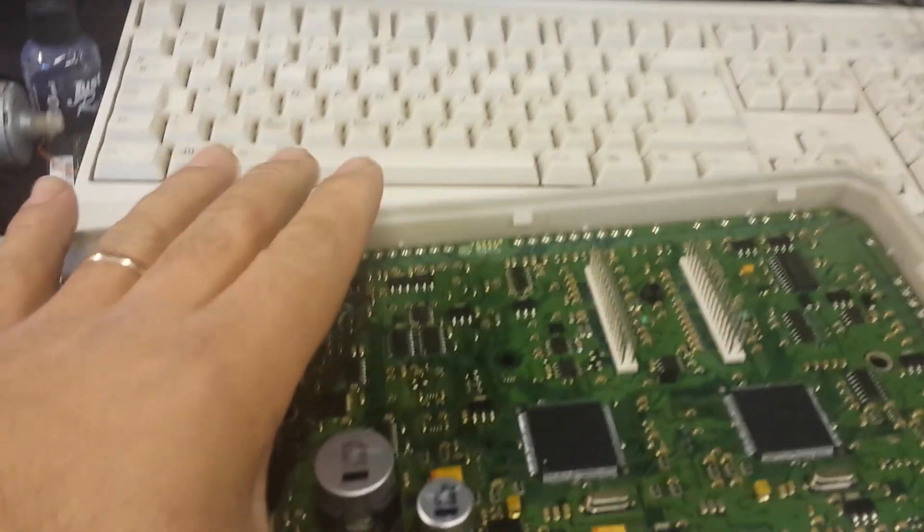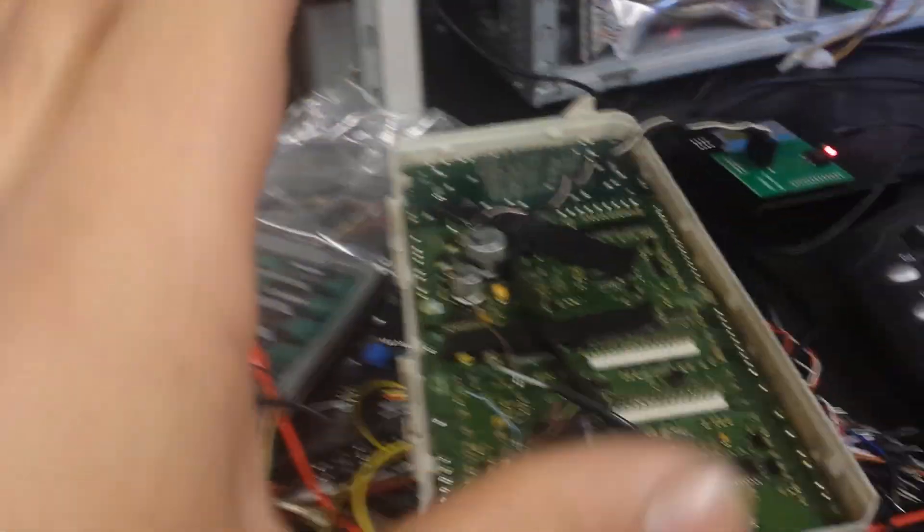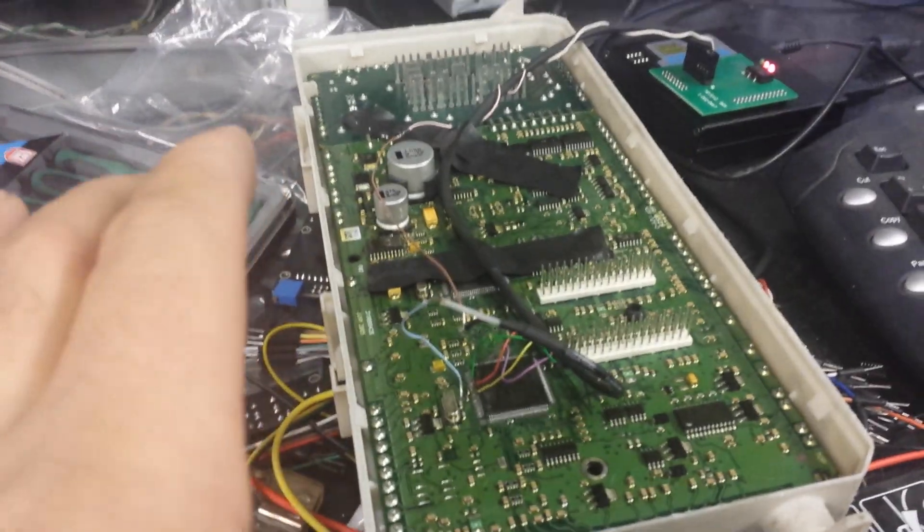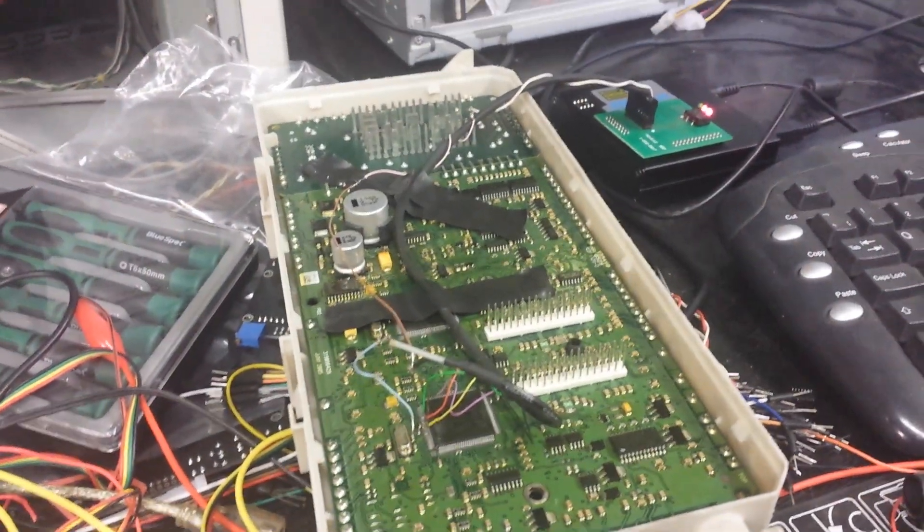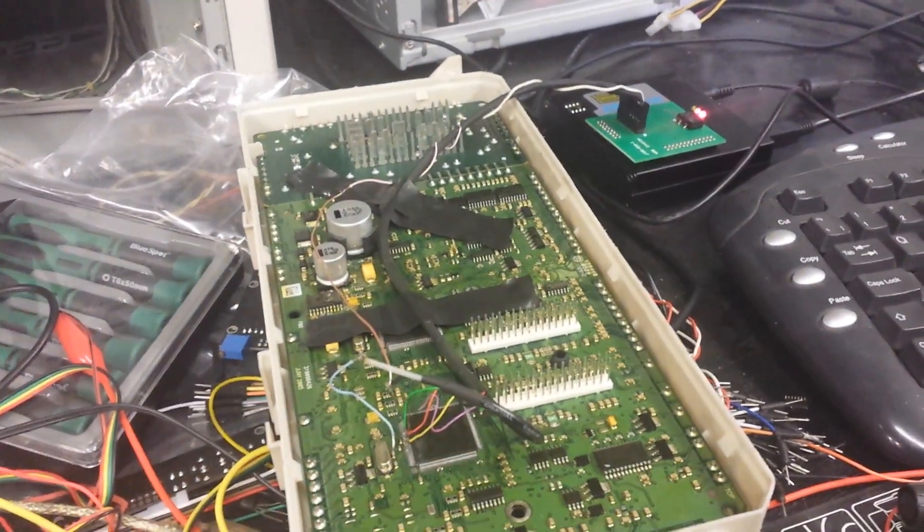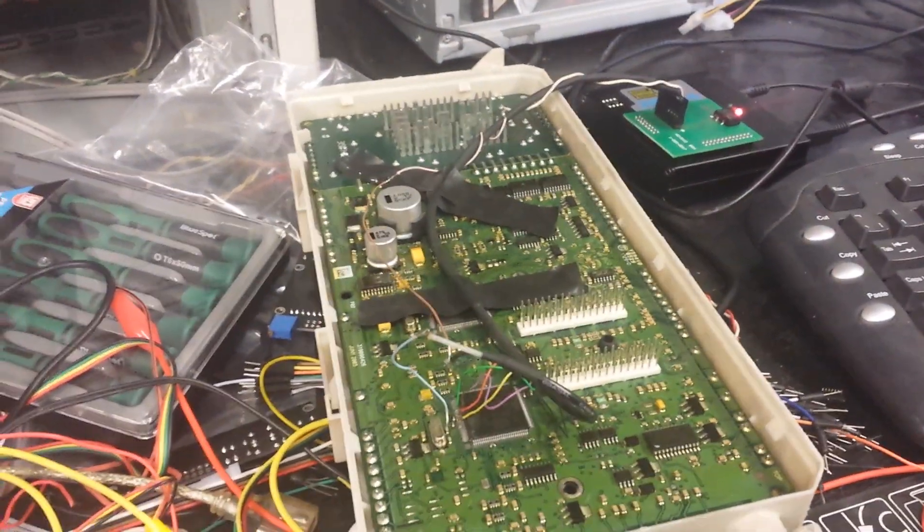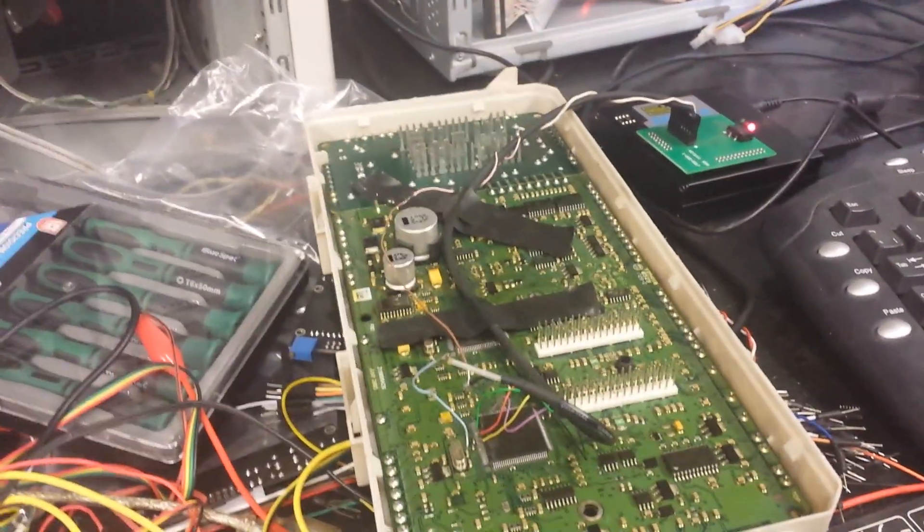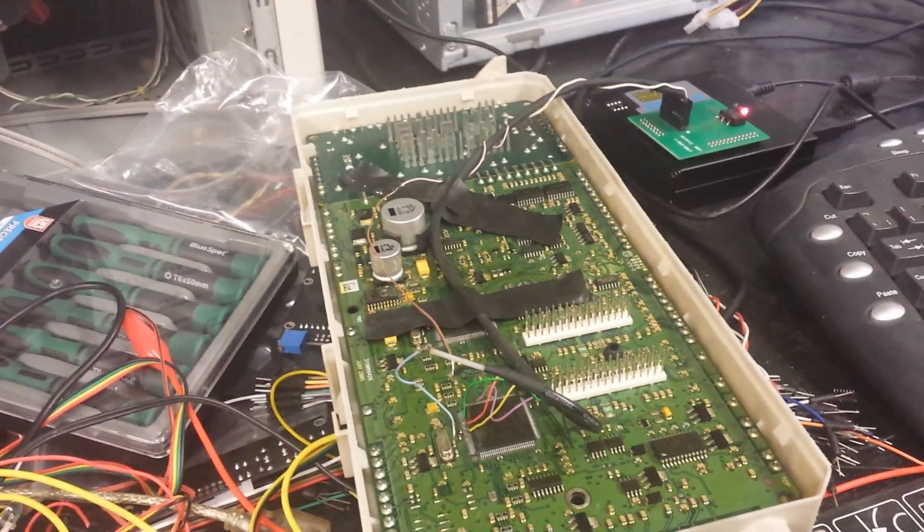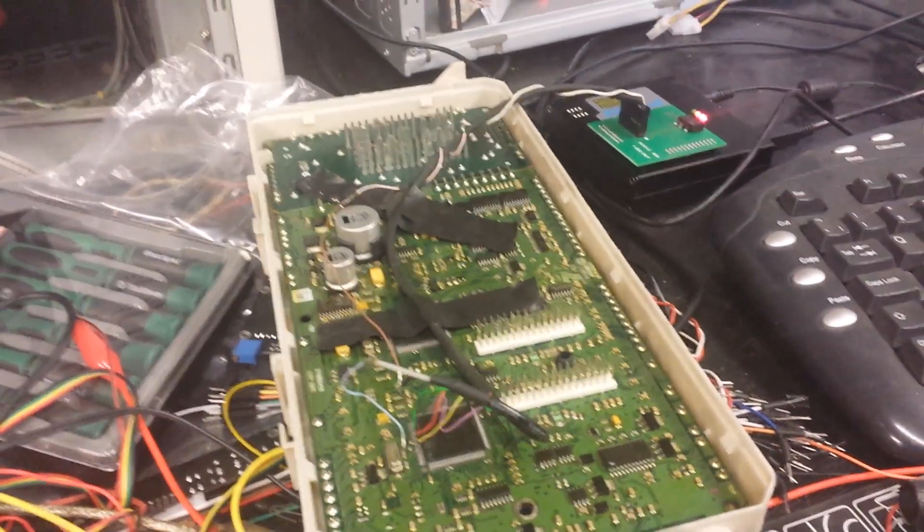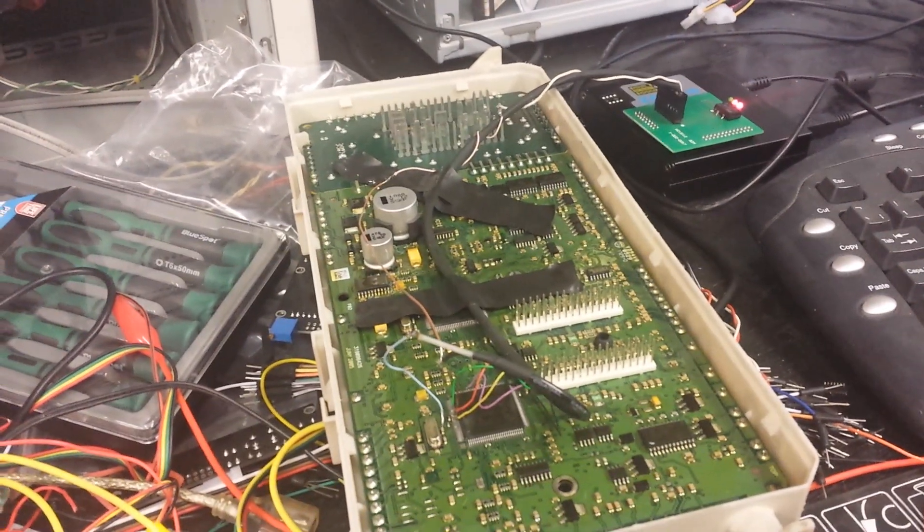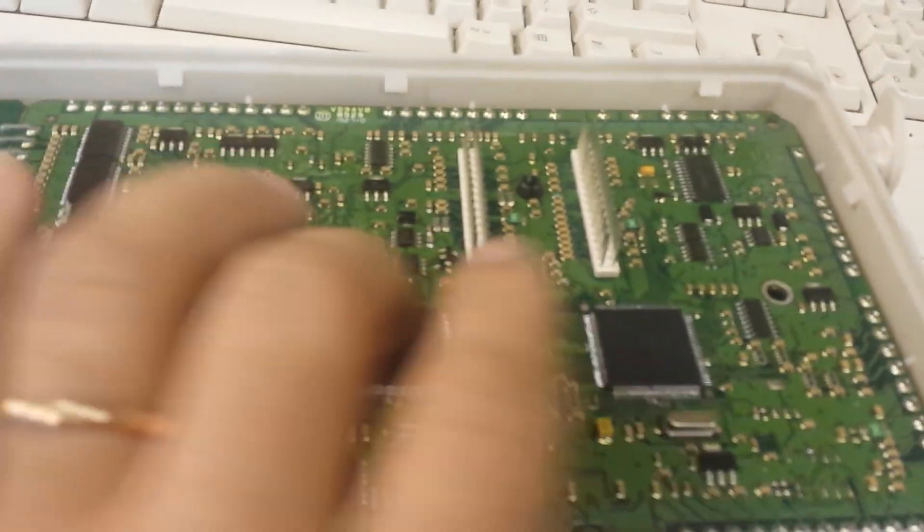Otherwise the car won't start if the VIN numbers don't match, the radio will not work, and other stuff. So I've copied all the information from this module to the replacement.